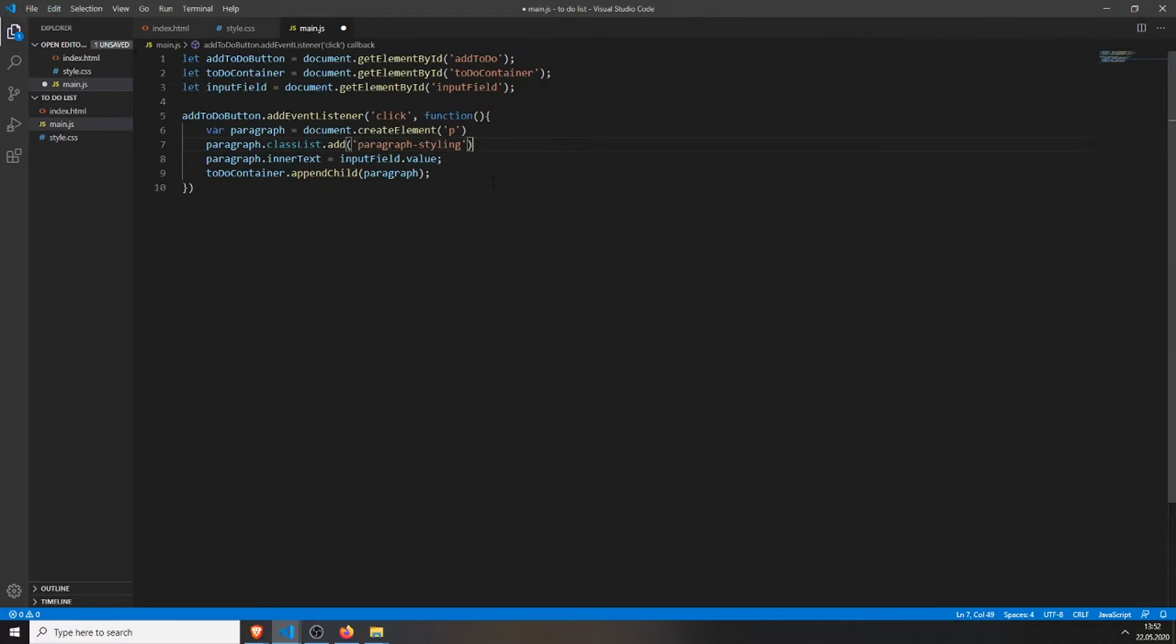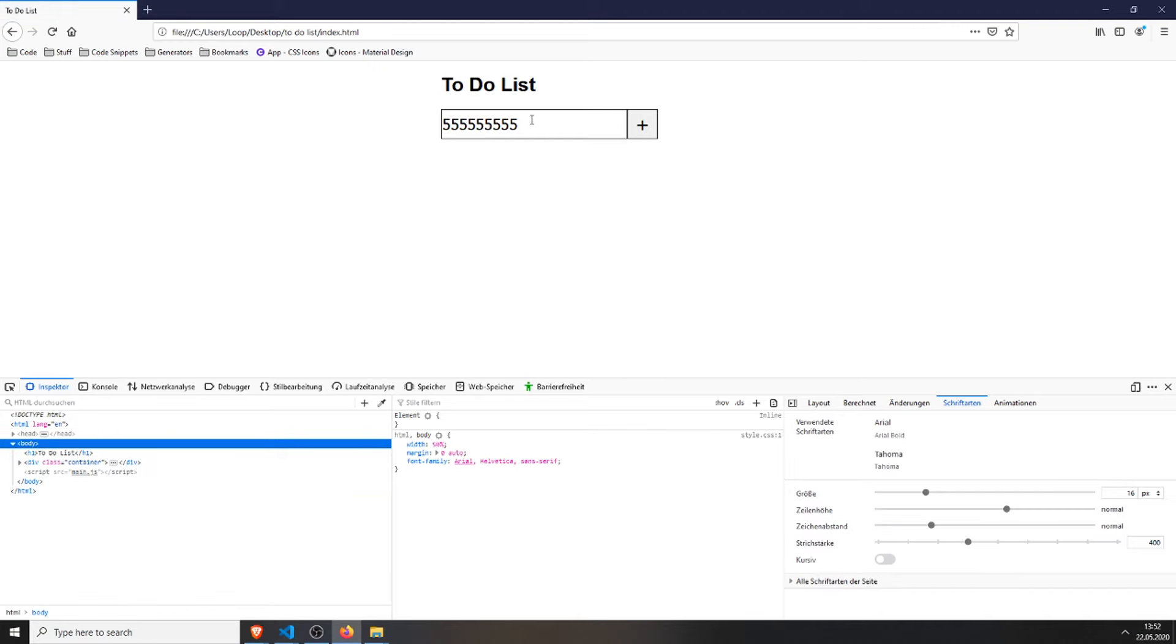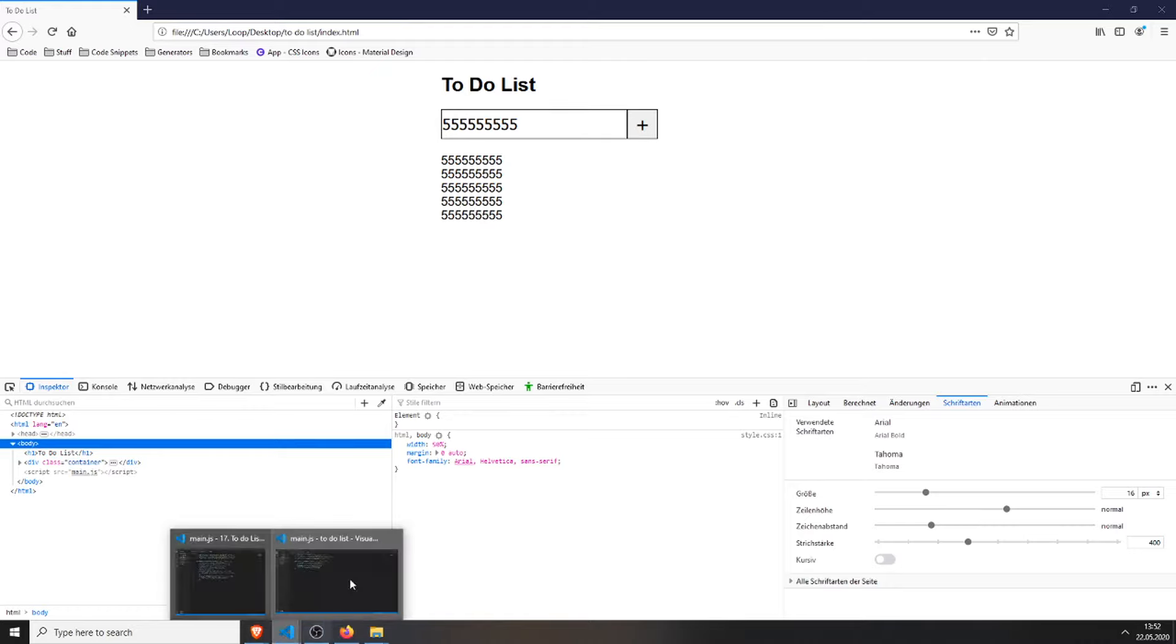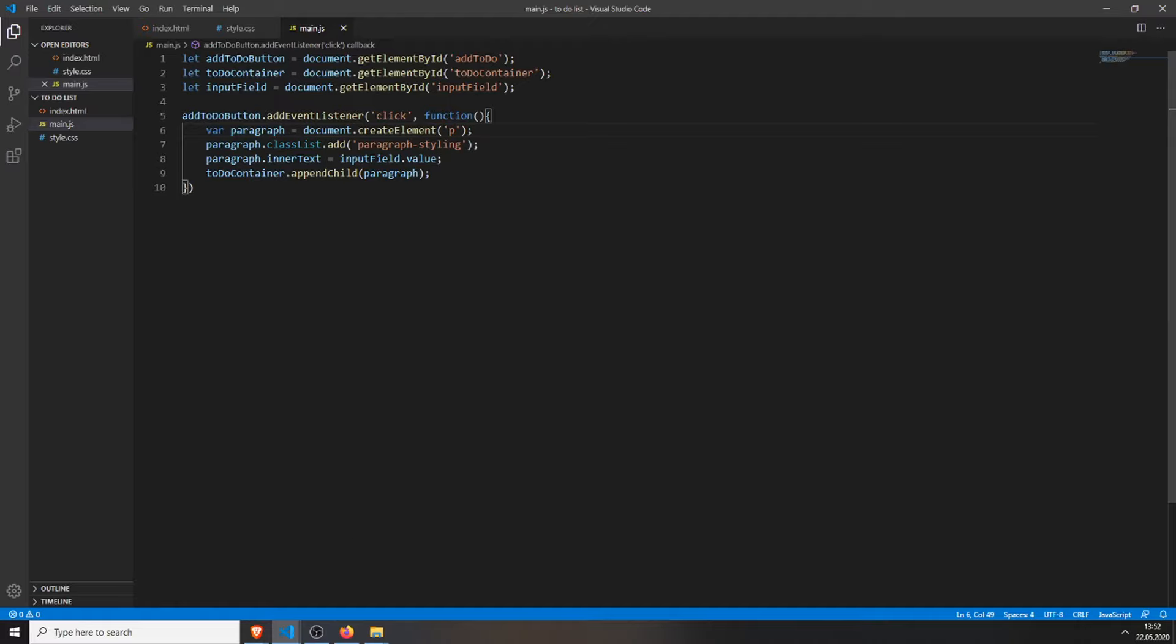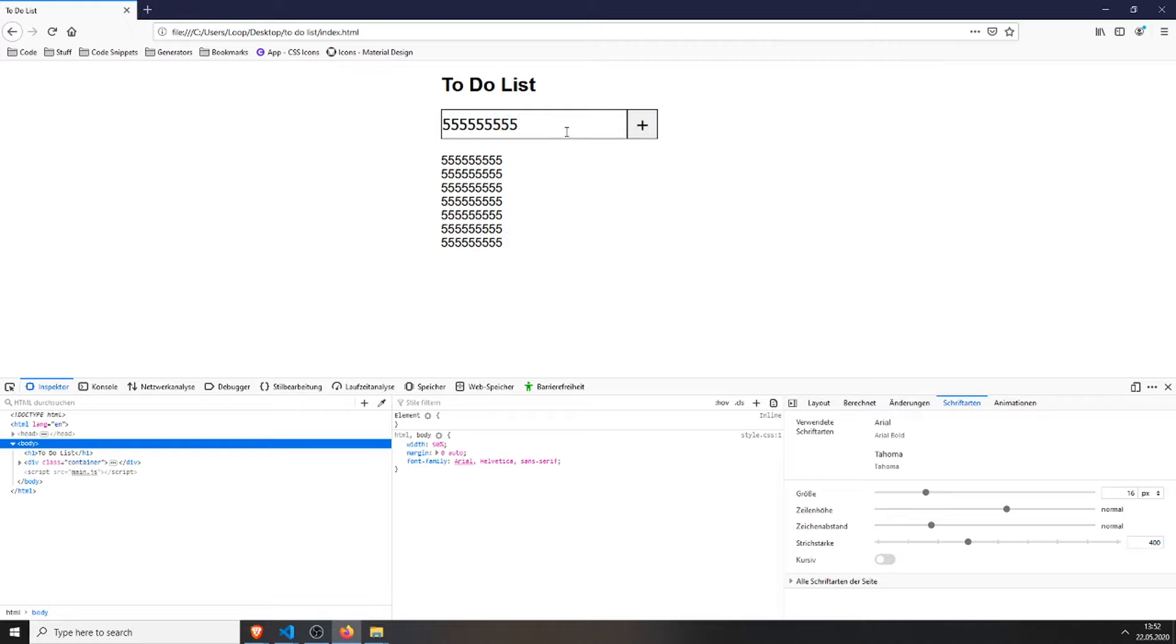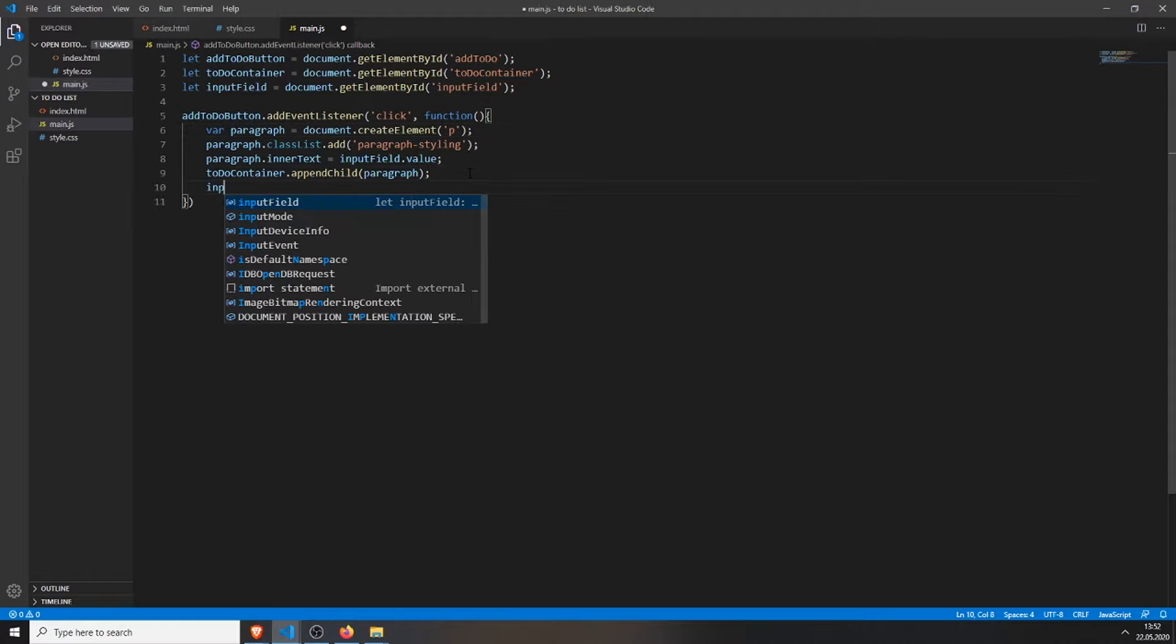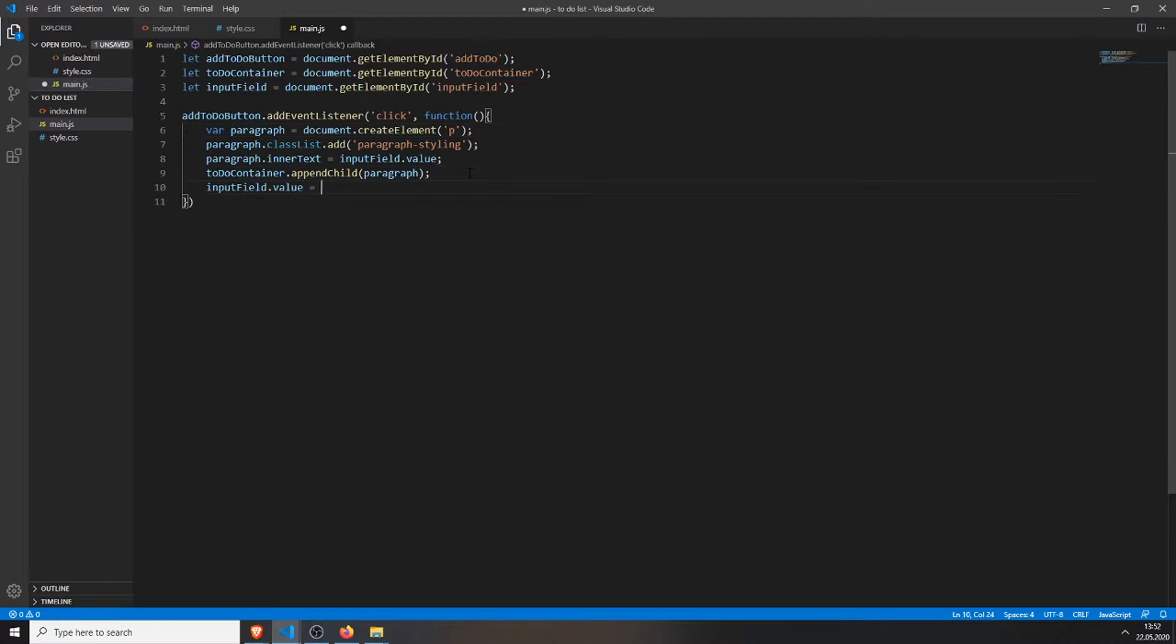Paragraph styling. So now we can refresh the page, add 1, 2, 3, and you see the font size is a bit different, and the margins in between are different, but you can see when I add a new task, this stays, and I want it to be empty when I add it, so it should be like this when I press on this button. We can do this by just typing in InputField.Value equals an empty string.